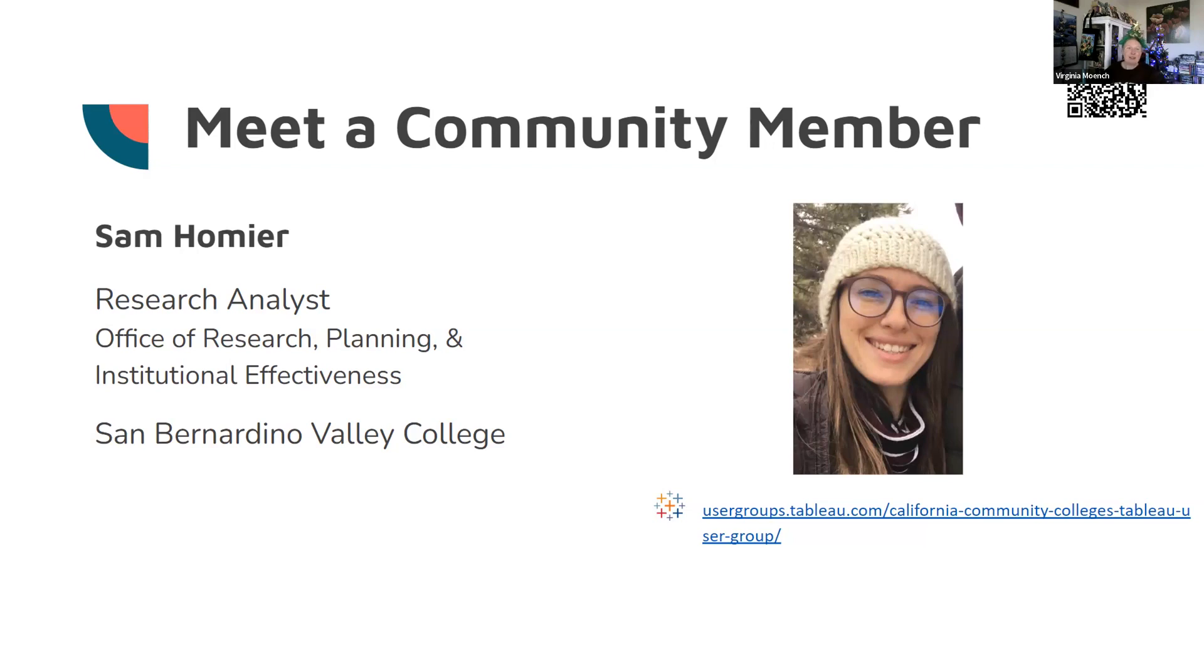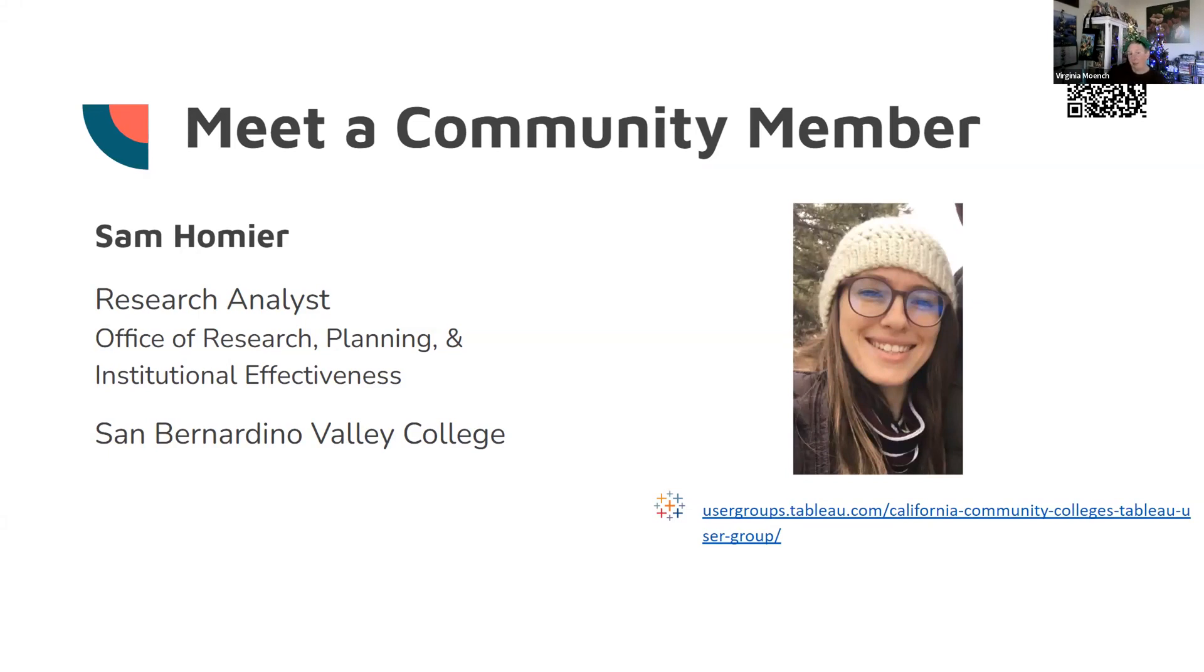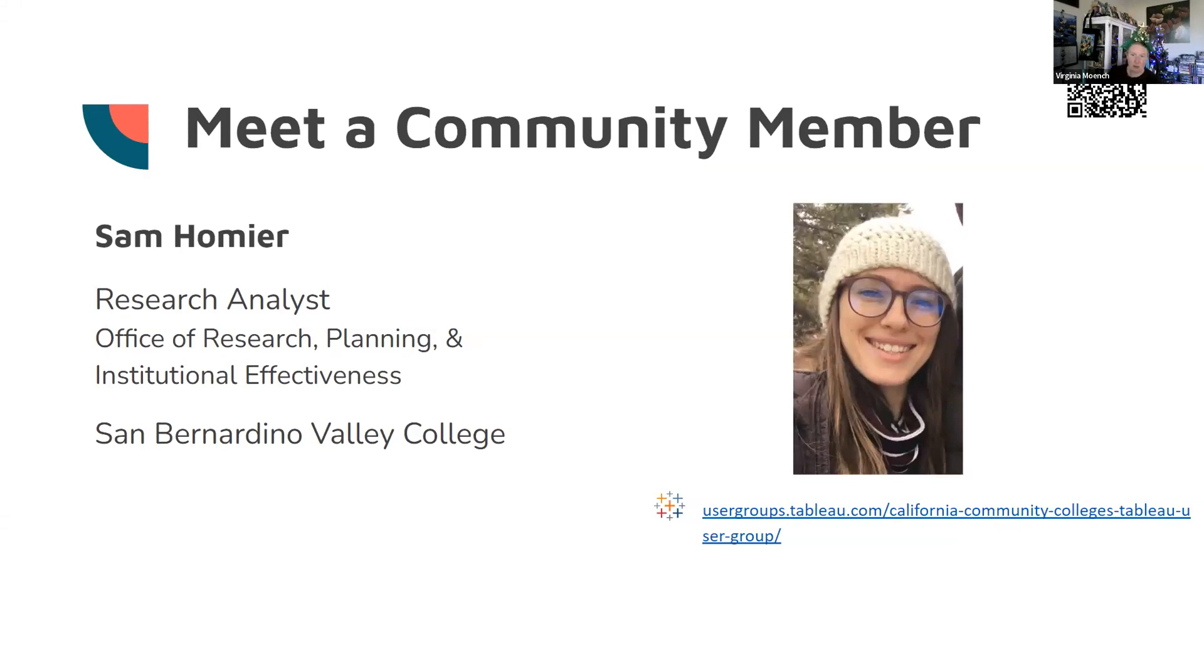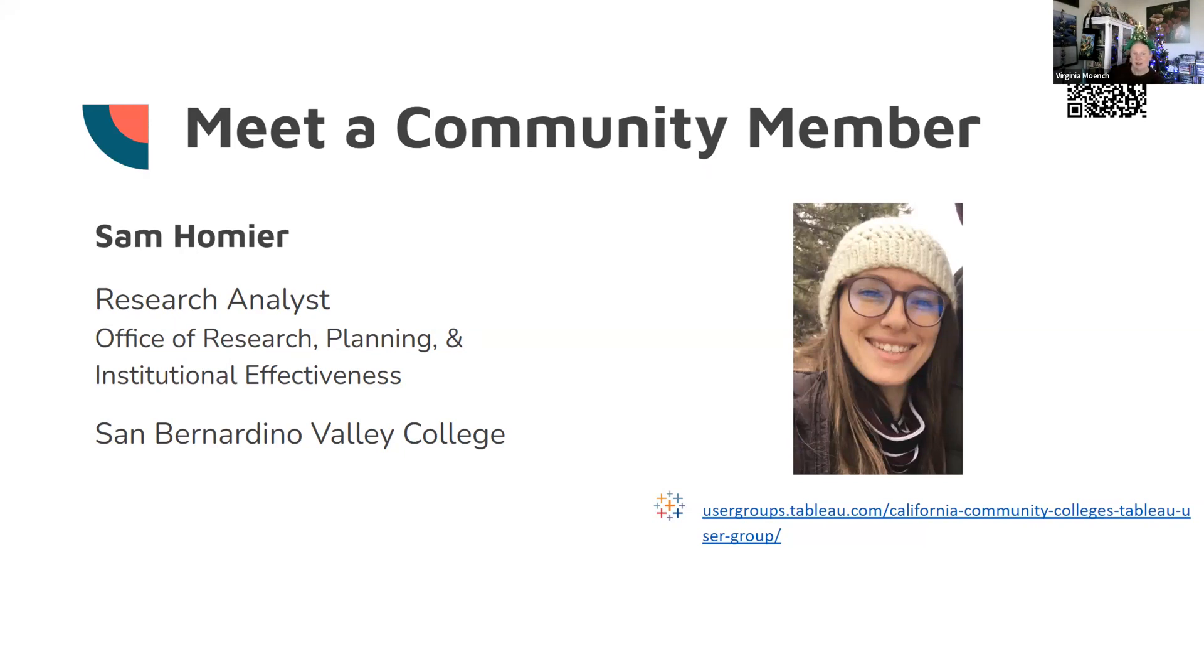Sam comes to us from San Bernardino Valley College. She's a research analyst in the Office of Research Planning and Institutional Effectiveness. She is also an adjunct faculty in Mathematics and Statistics, and she has spearheaded a campus-wide transition from static data presentation to dynamic, automatically updated dashboards. She is a co-lead for the new California Community College's Tableau user group. So, Samantha, start by telling us a little bit about yourself and describe your role in your team.